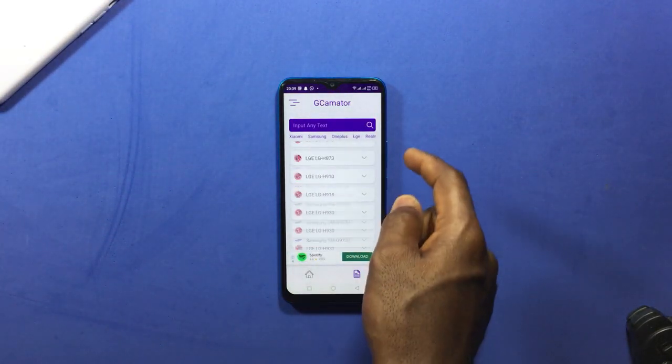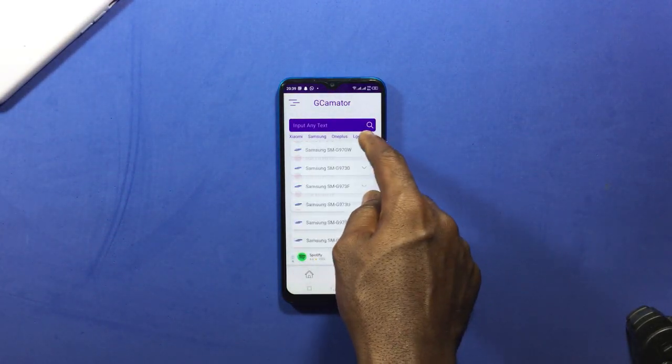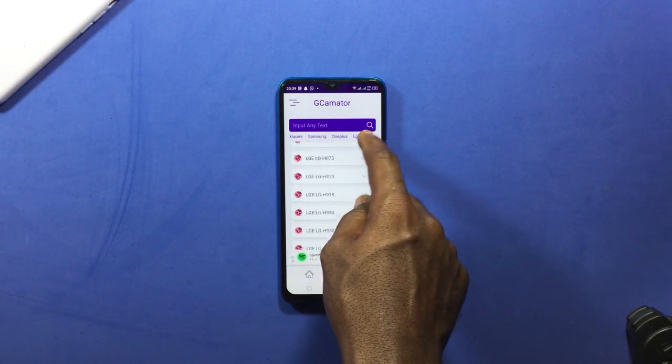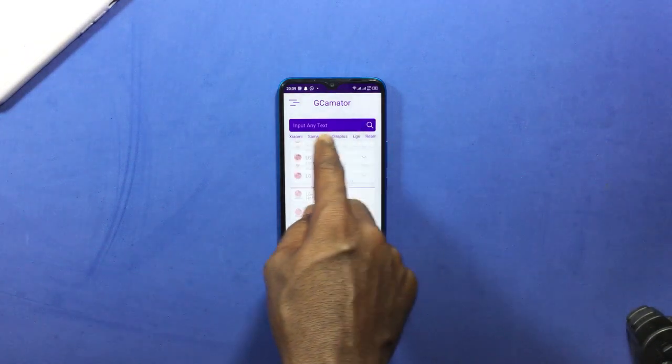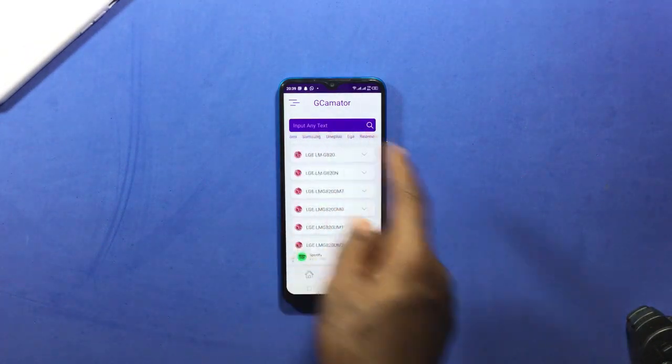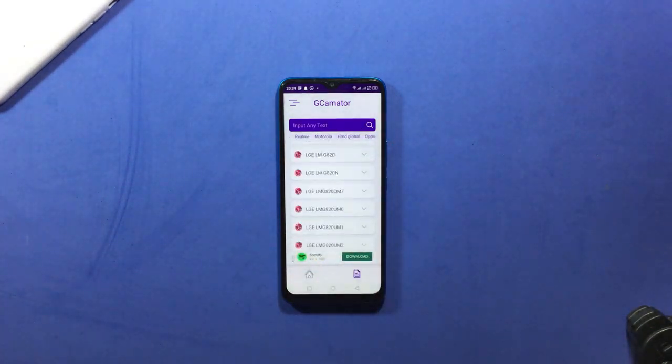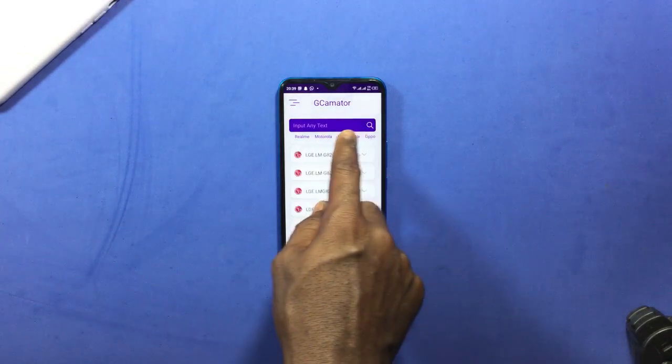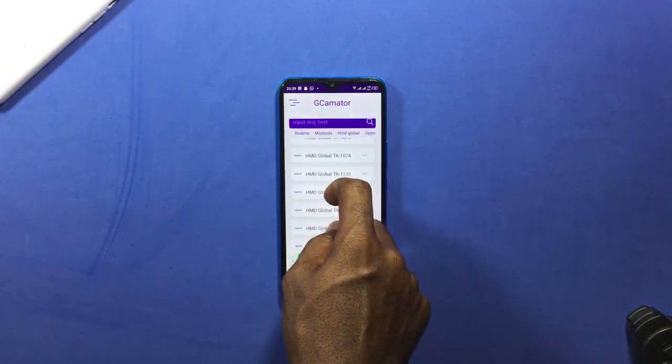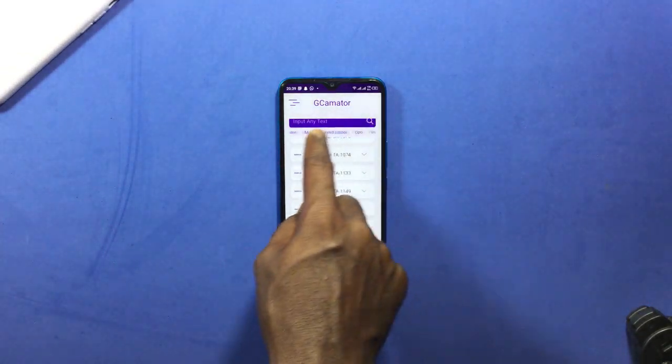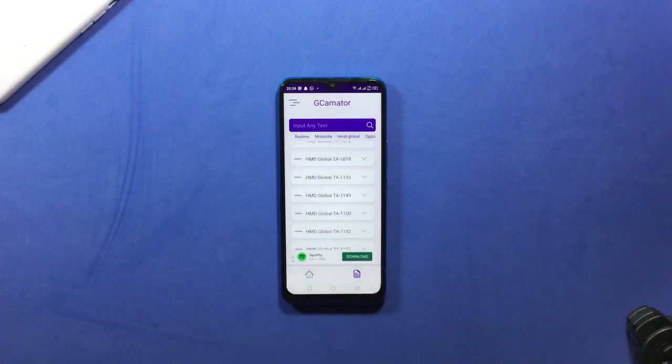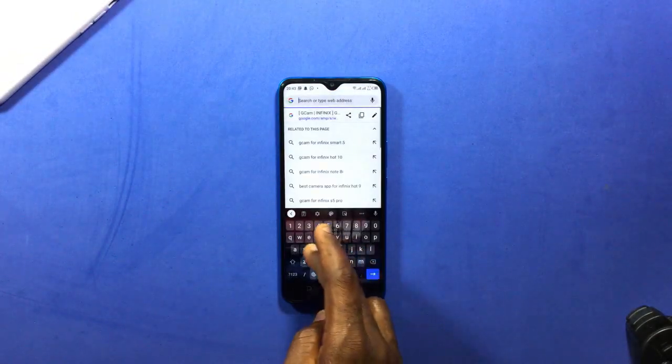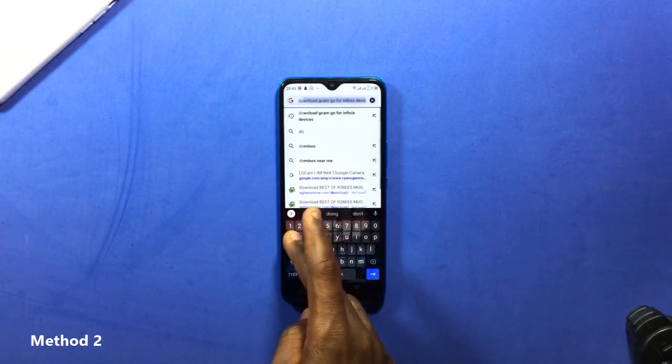You can do this for other devices like LG and OnePlus and other devices. Once you find your model number and the GCam, then you download it and install it manually. If you are finding difficulties in finding your model number, then you can just type in the model number in the search bar here.